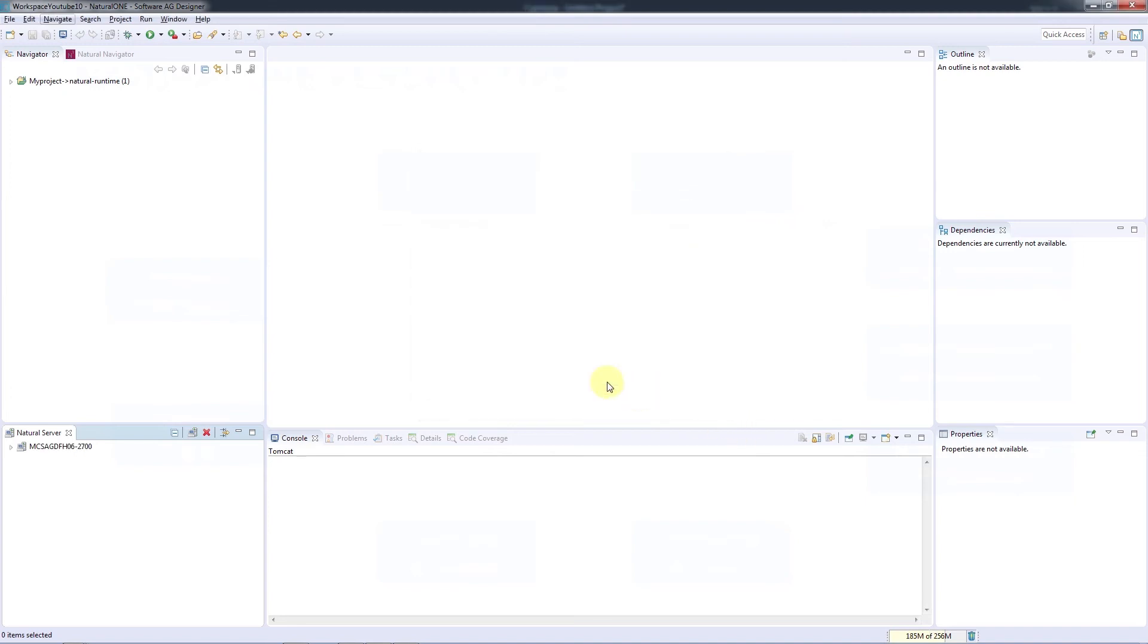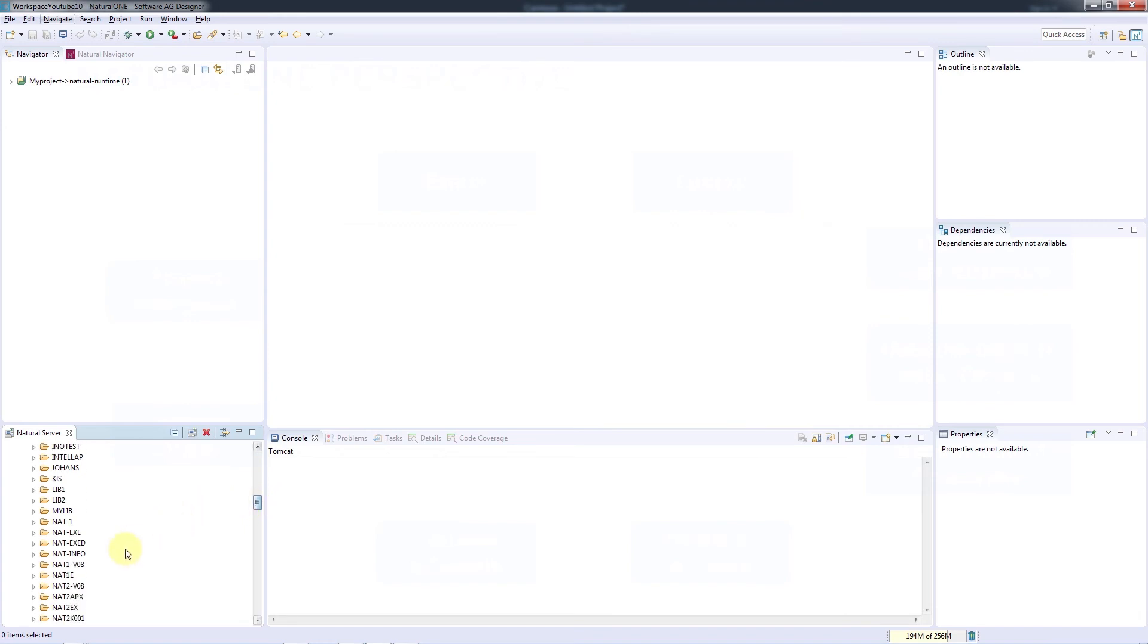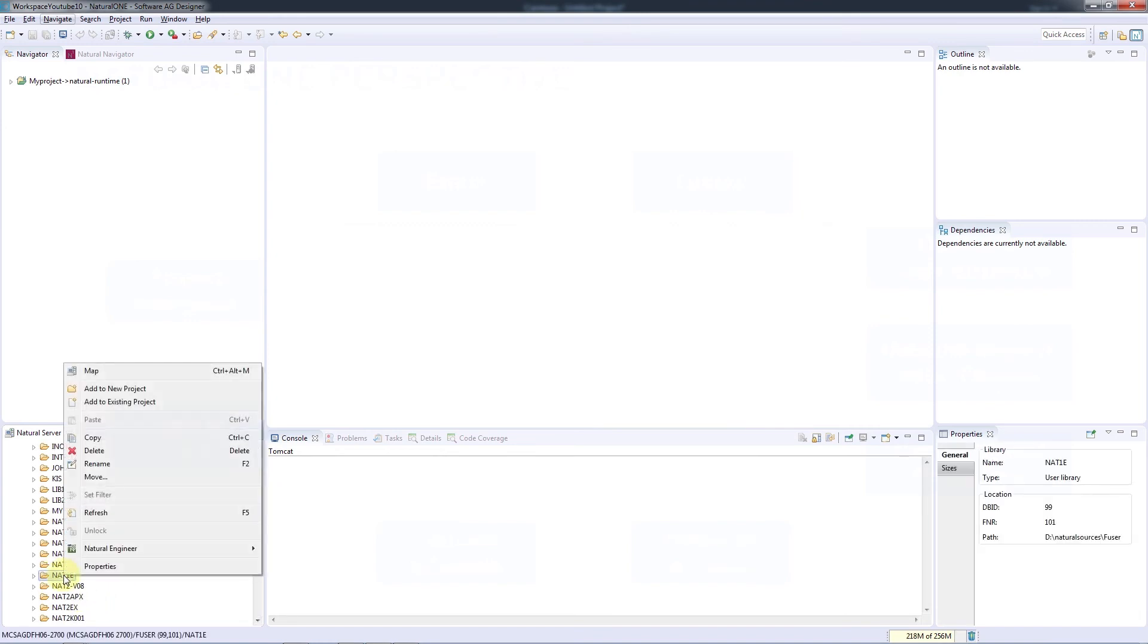Now we're connected to a natural development server. We can now drill down into the libraries and select a full library or individual sources in a library by right-clicking and adding it to a new or existing project.